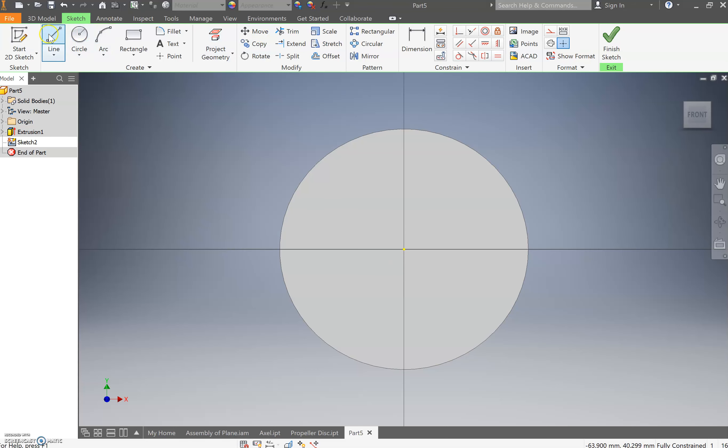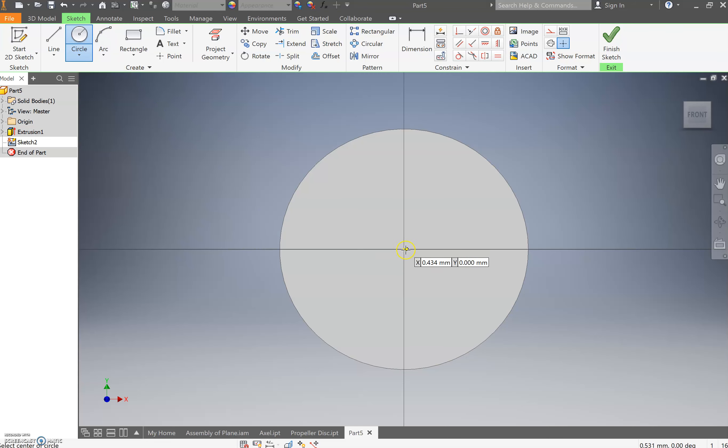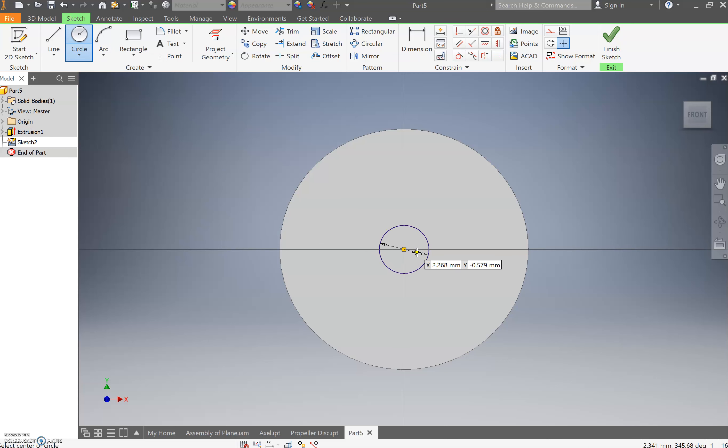And it's giving us all our sketch tools at the top. We are once again going to utilize the circle tool. Come across, select that, move that out. And I want you to do a nine millimeter circle there.